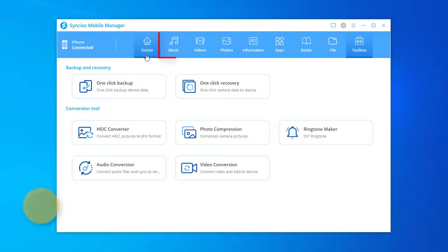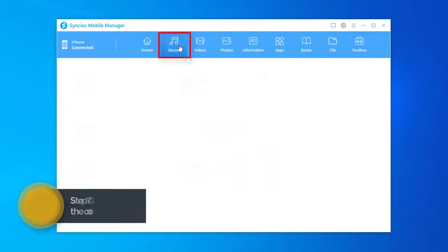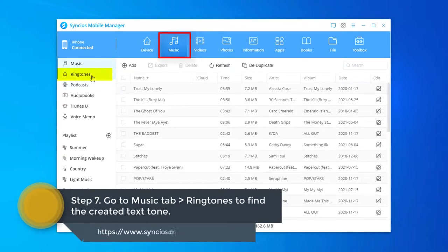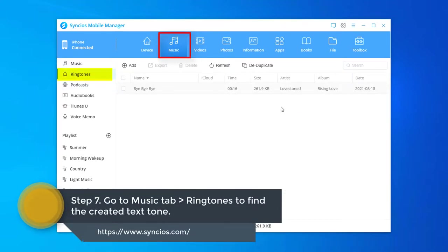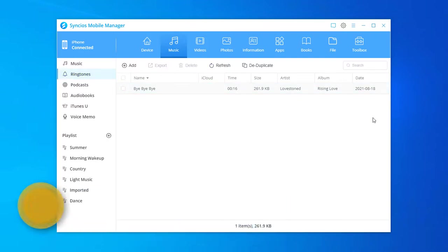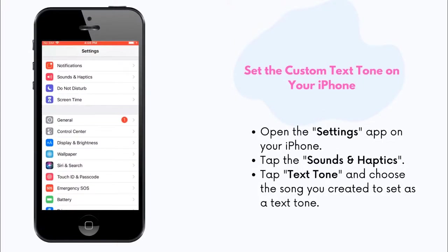Done! Go to Music tab, Ringtones, to find the created text tone. Now, open the Settings app on your iPhone.